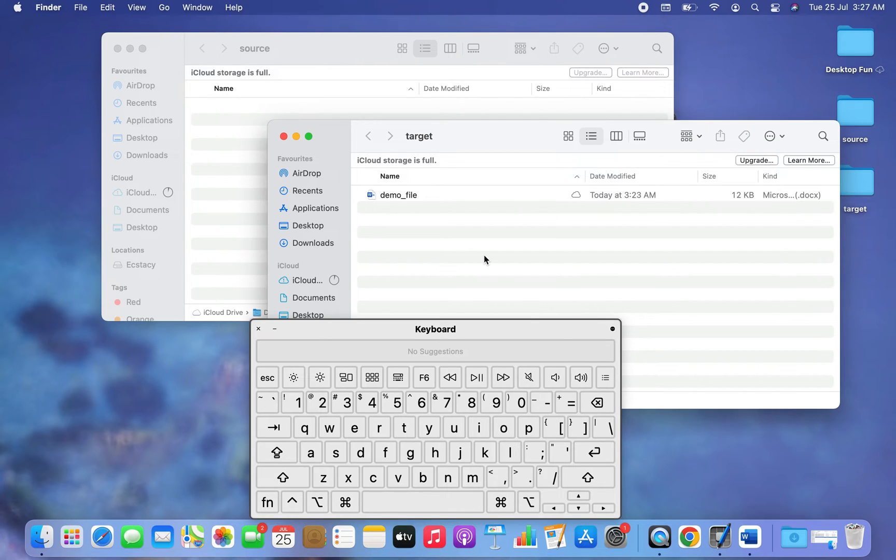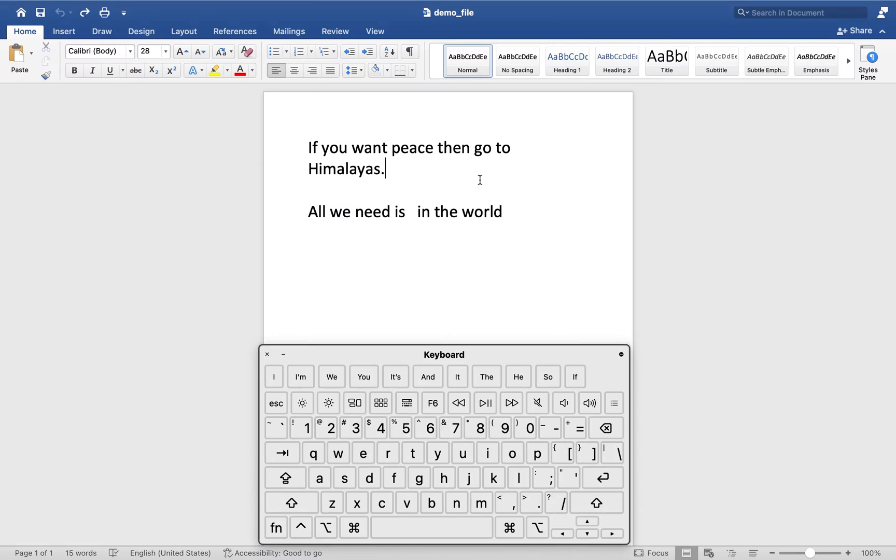That is about moving a file from one folder to another, or one directory to another. Now let me show you how in Mac we can cut a piece of text and paste it somewhere. So let's say I want to cut this word 'peace' and paste it over here.